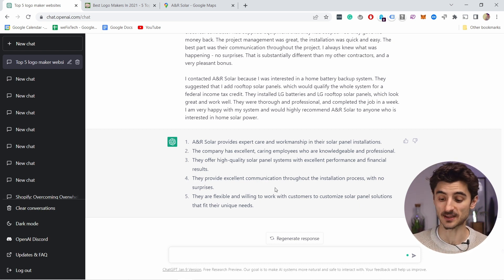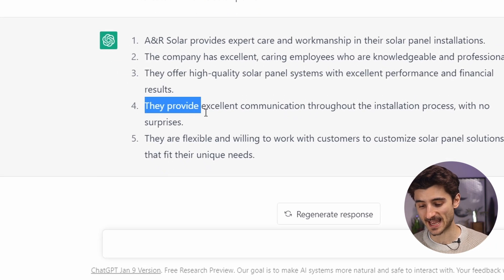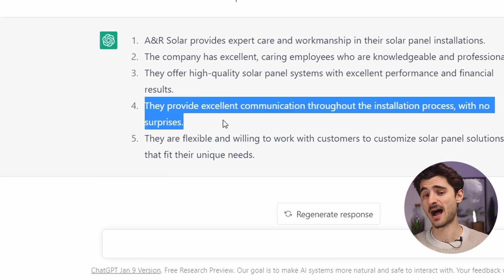You could use this summary to adjust and improve your own services, find new opportunities, or use these powerful benefits on your own website or landing page. For example: 'We provide excellent communication throughout the installation process without surprises.' You could use that language on your landing pages to convince people to sign up or get leads coming in. This works with reviews, but also with comments, surveys, or any type of information you need to summarize. I also stress this in my private coaching sessions — just go to the link in the description.